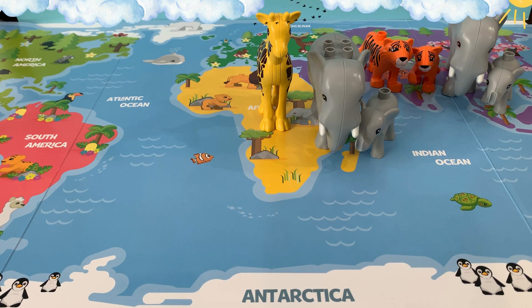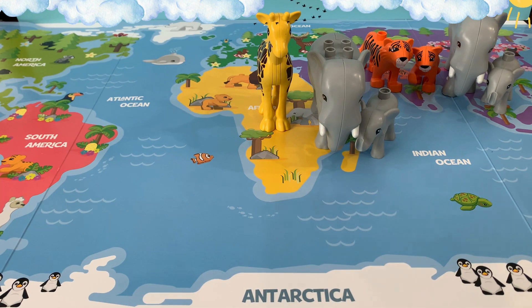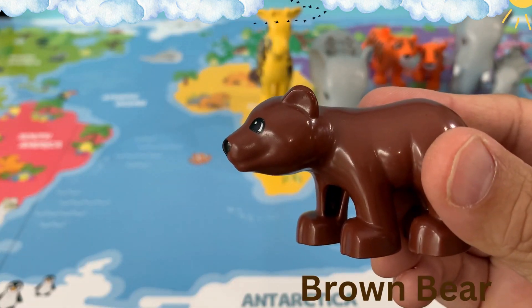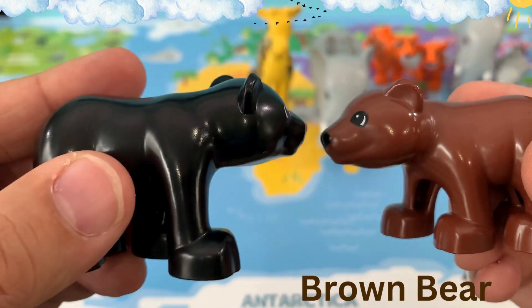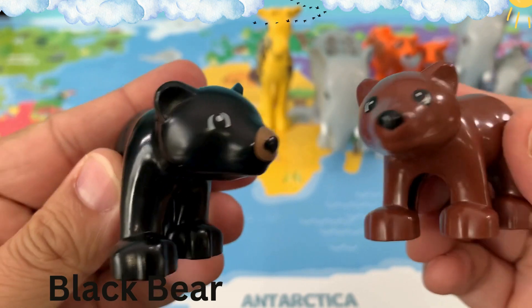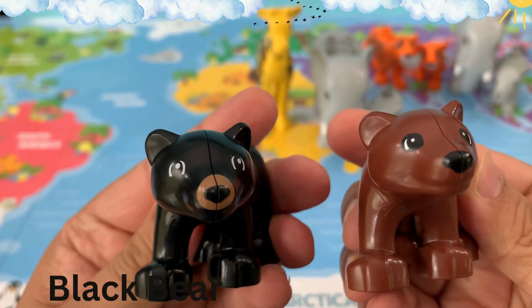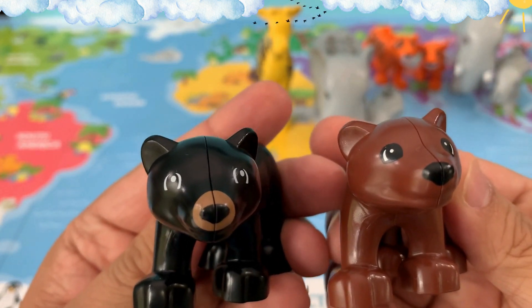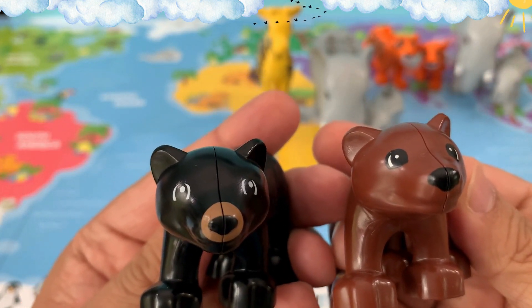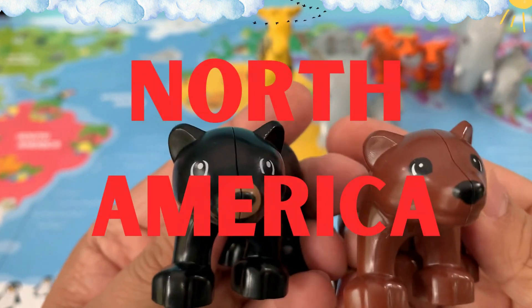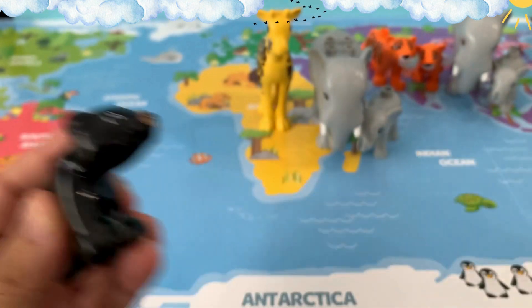Our next animal is a bear. This is a brown bear, and this is a black bear. Where do you think we find bears? Actually we find bears in North America. Let's put them both in North America.